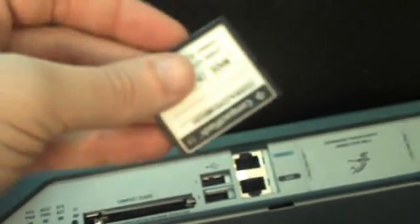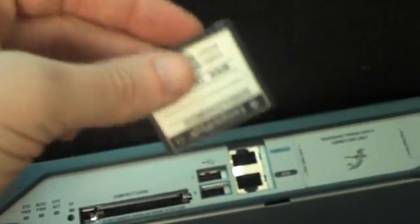Okay, our next step is installing the Compact Flash Card into the router. This is kind of like a hard drive.